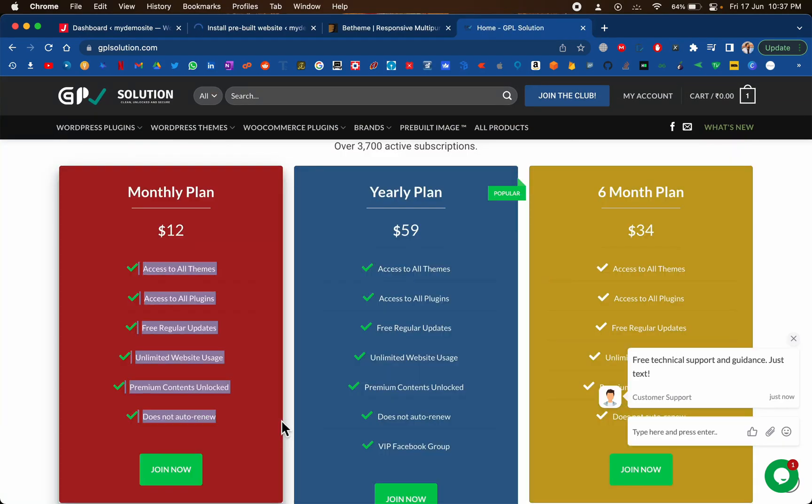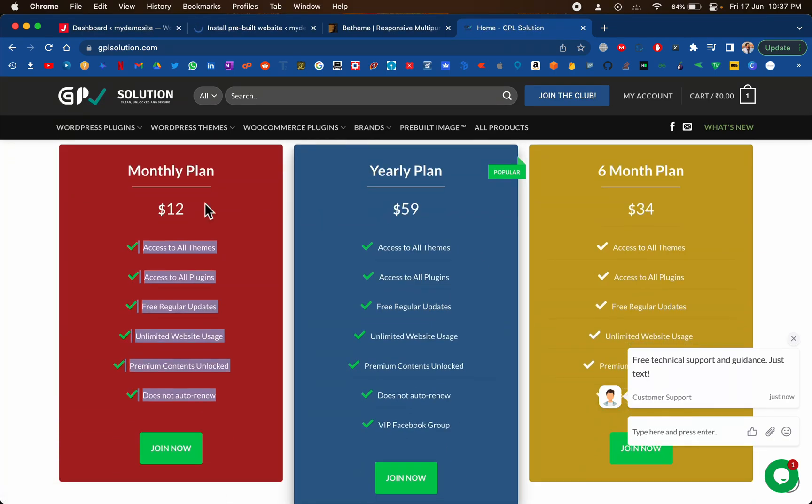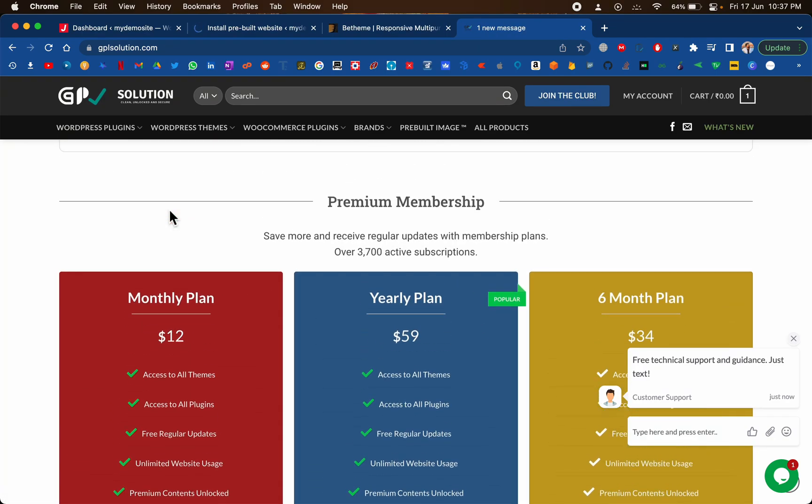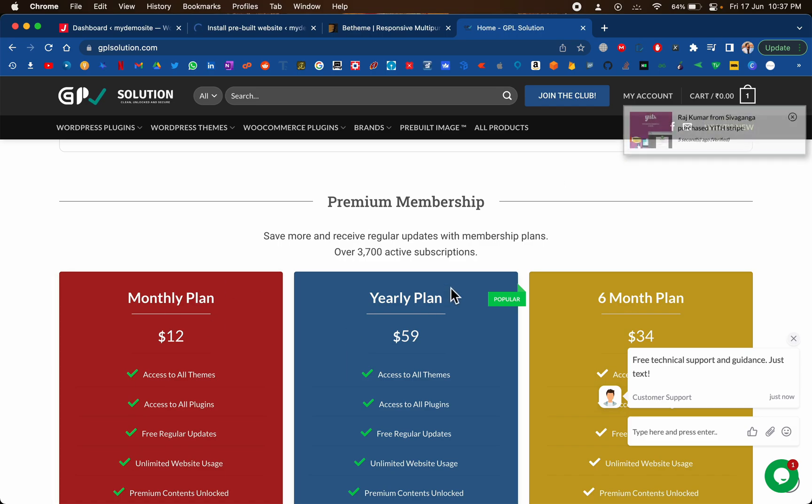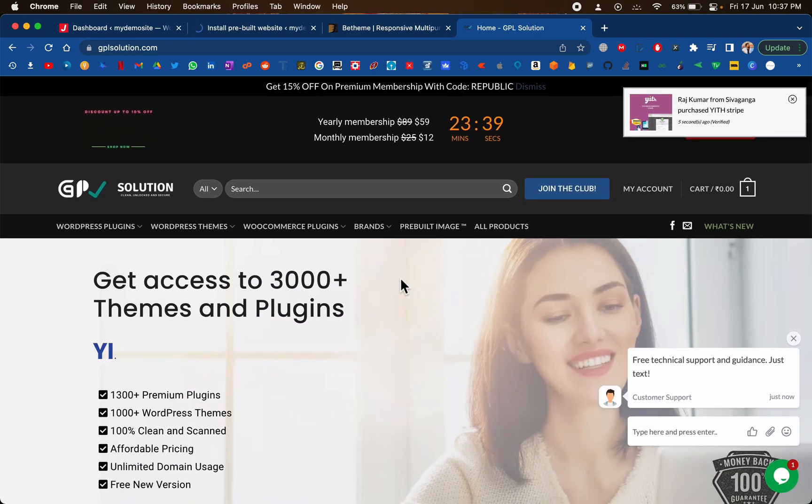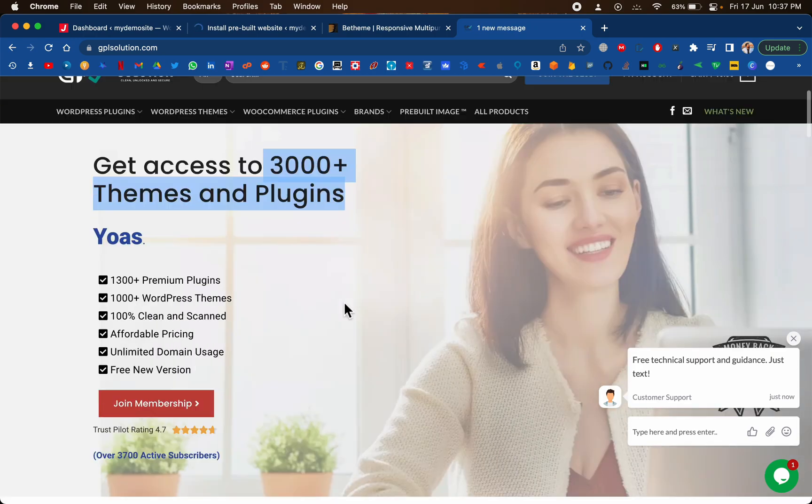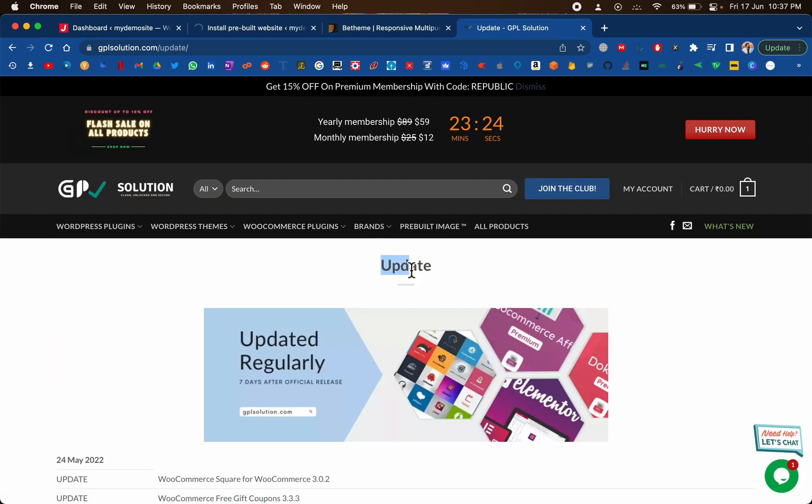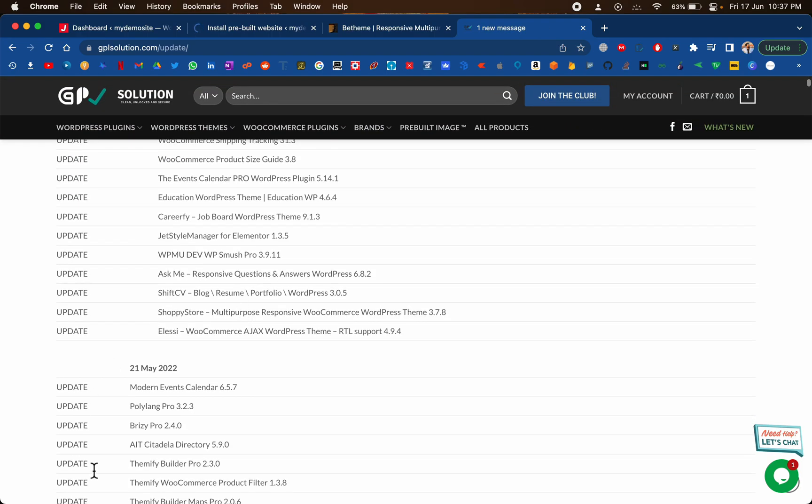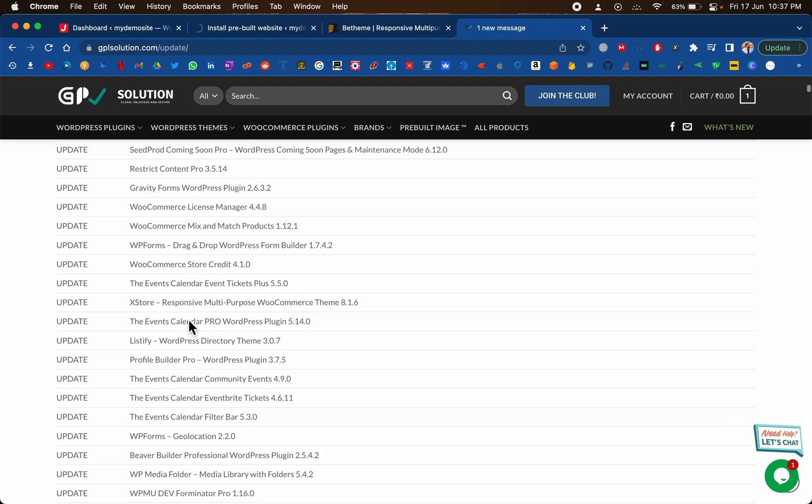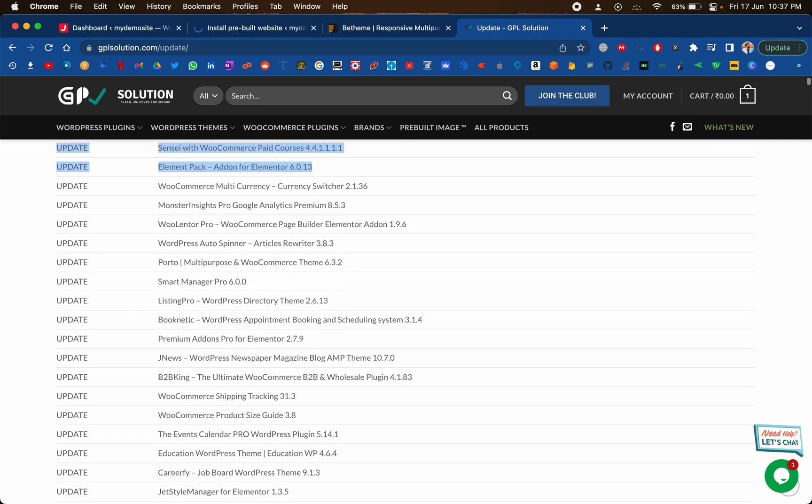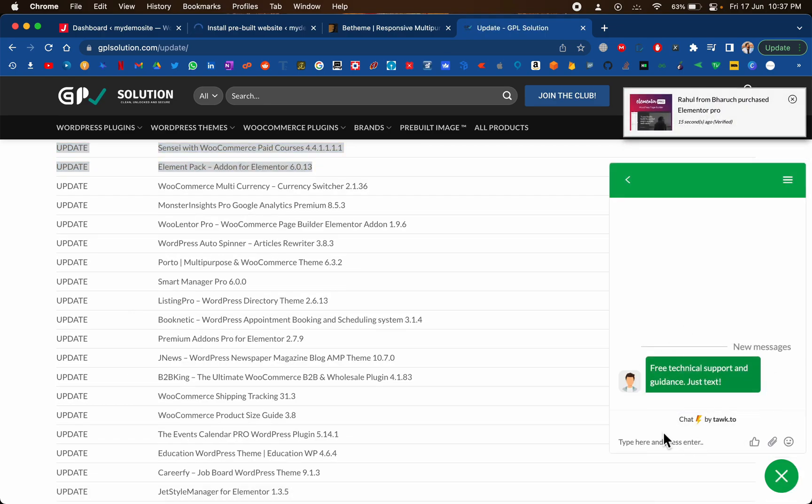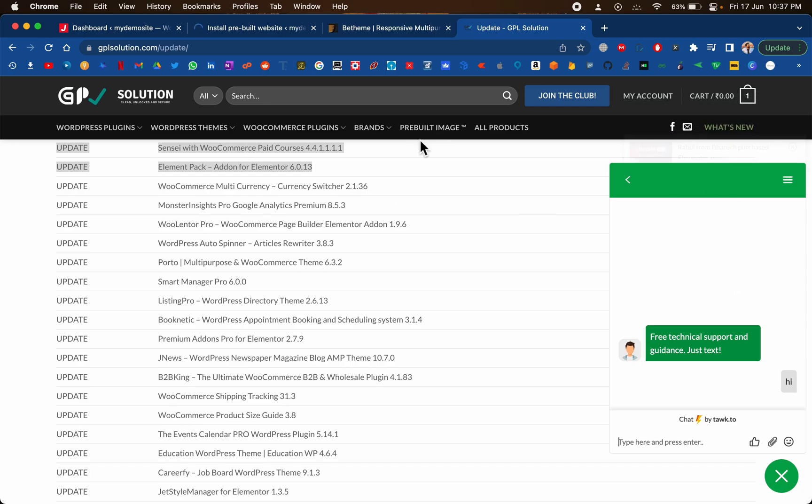Instead of downloading one by one, you could go for a membership plan. Once you get a membership you get access to all the products on their website. They have a collection of around 3,000 plus themes and plugins which is quite a lot. Every time you need to check for an update you just go to this update page and you can just check here last time when it was updated and then you can update on your WordPress dashboard. They also have pretty good support. If you have any question just type here hi and they should reply within a few minutes. So that is good as well.